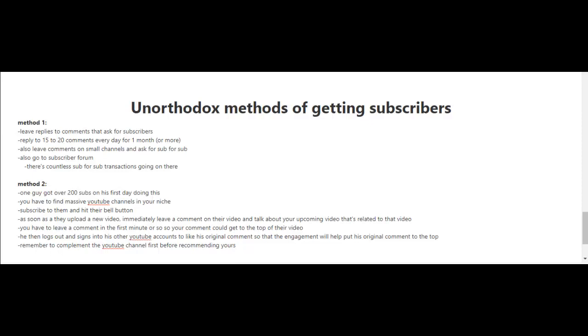As soon as they upload a new video and you get notified, immediately leave a comment on their video and talk about your upcoming video that's related to that video.